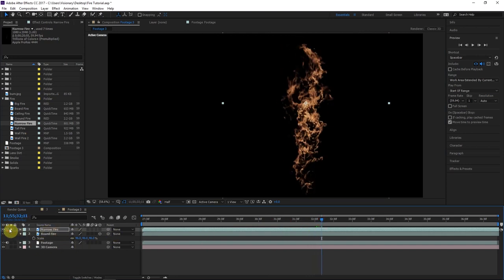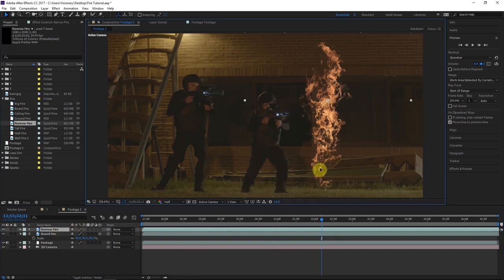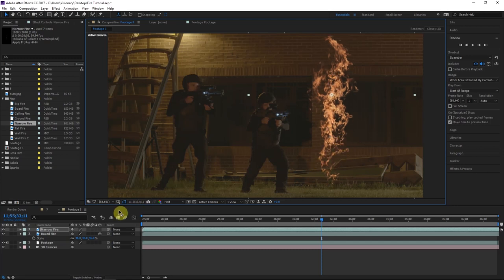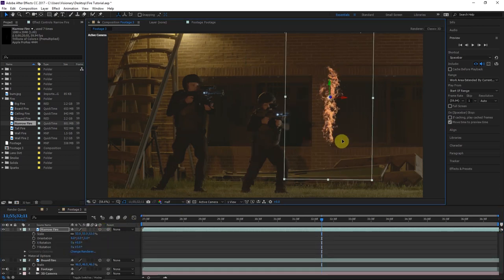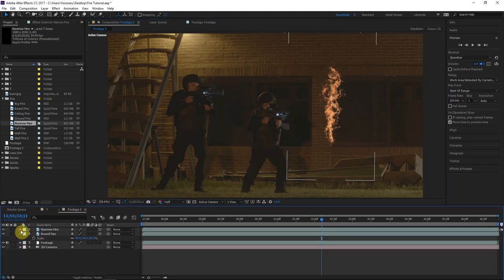These are actually pre-keyed — you download them from ActionVFX.com pre-keyed, so you don't have to do any adjustments like crushing the blacks. It really helps if you get those pre-keyed ProRes files. Anyway, I'm going to position this. Make sure to make it a 3D layer before you position it so you don't have to reposition it. That should look pretty good.